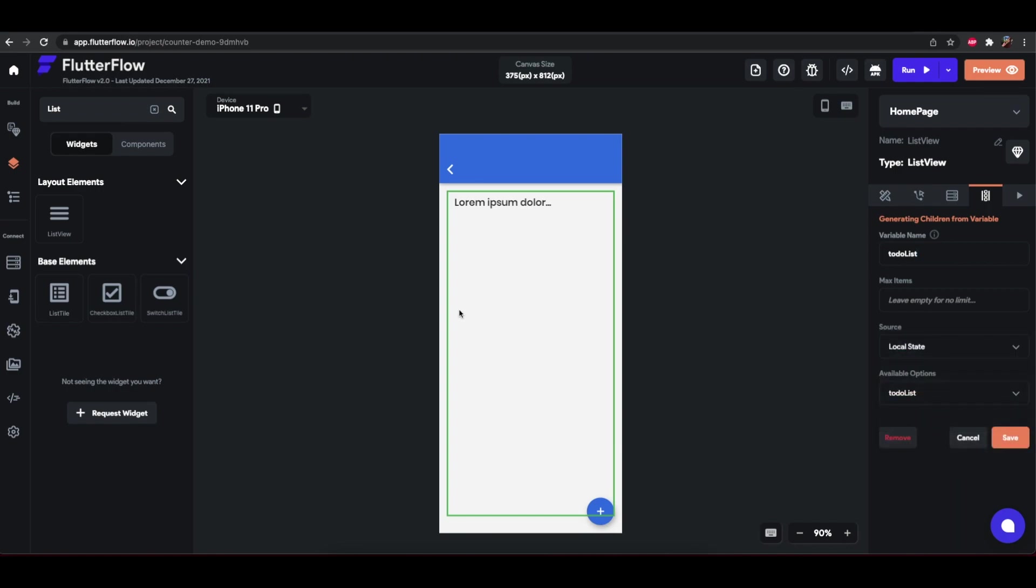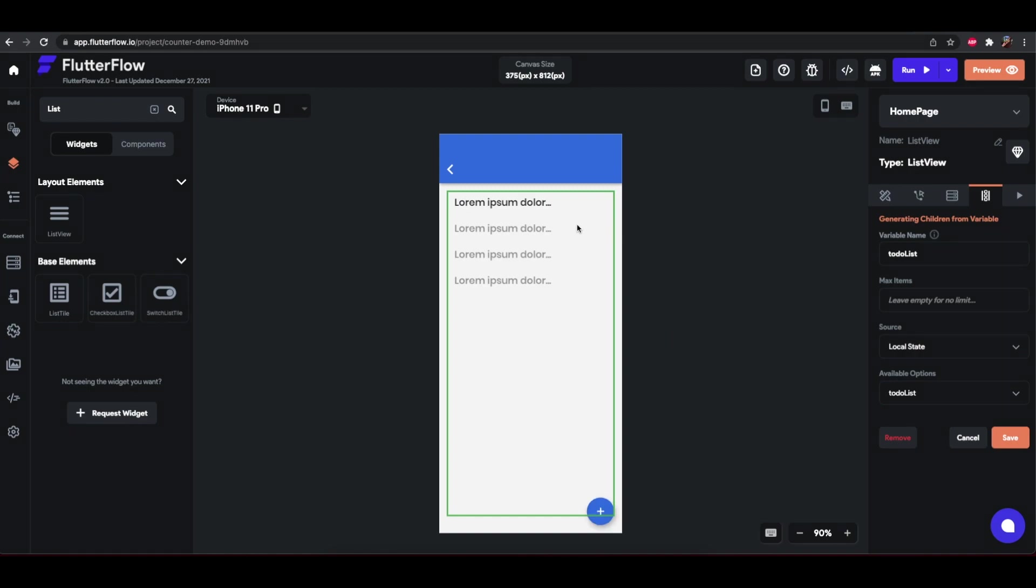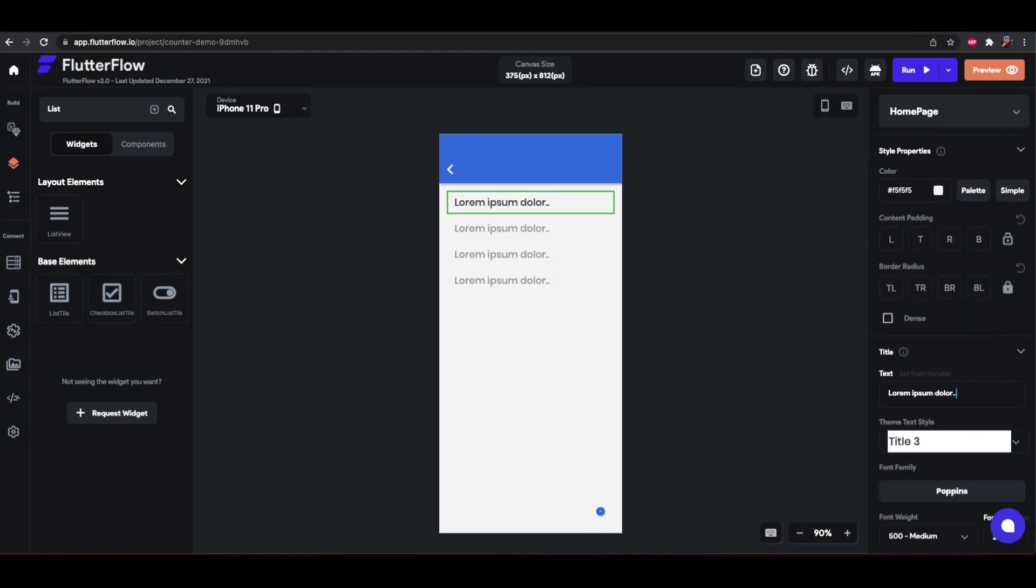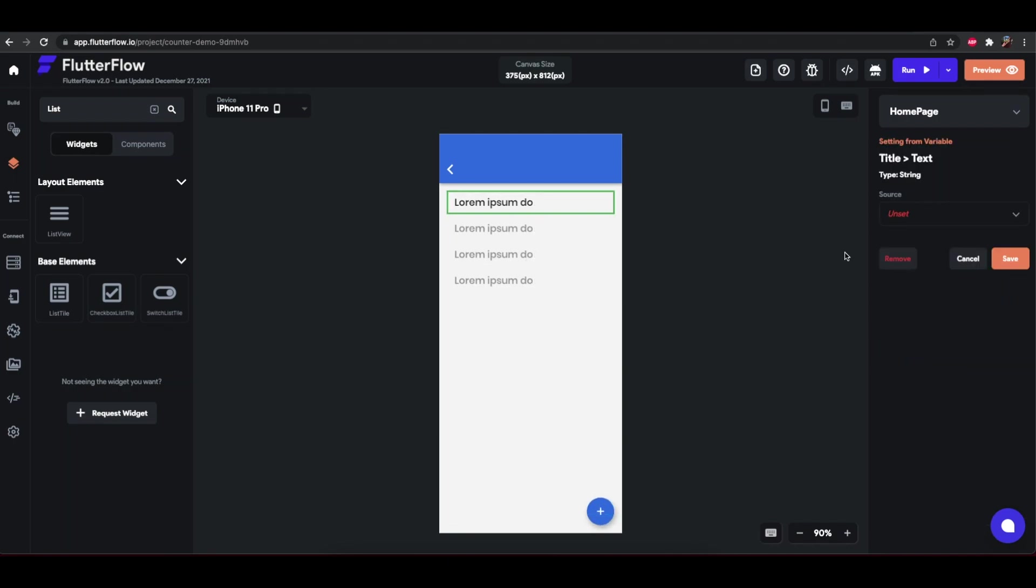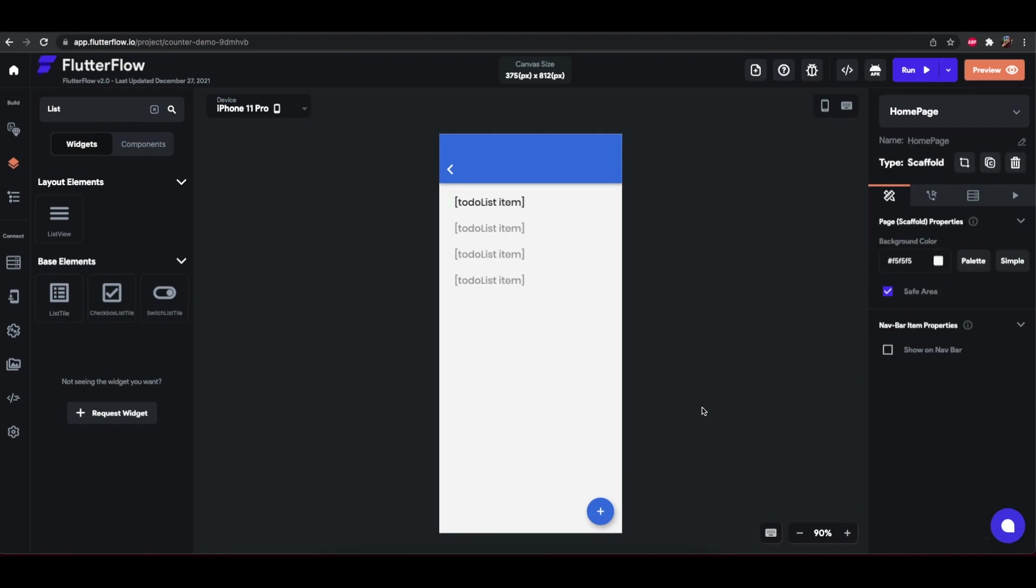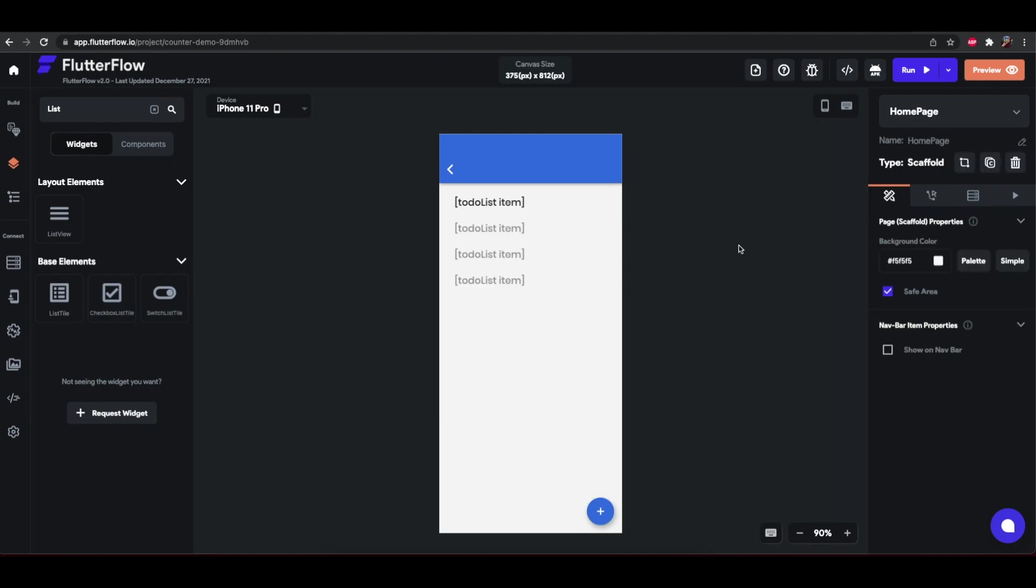That's what we want this to populate from. And this now warns us this will generate children dynamically. Simply edit the first child to see how it looks. As you can see now if we make some modifications, here it affects all the other children. Right now this is a hard-coded value but what we want is we want this to be the to-do list item, which is the item that will come from our local state variable. Now all we need to do is add an action on top to navigate to the new page.